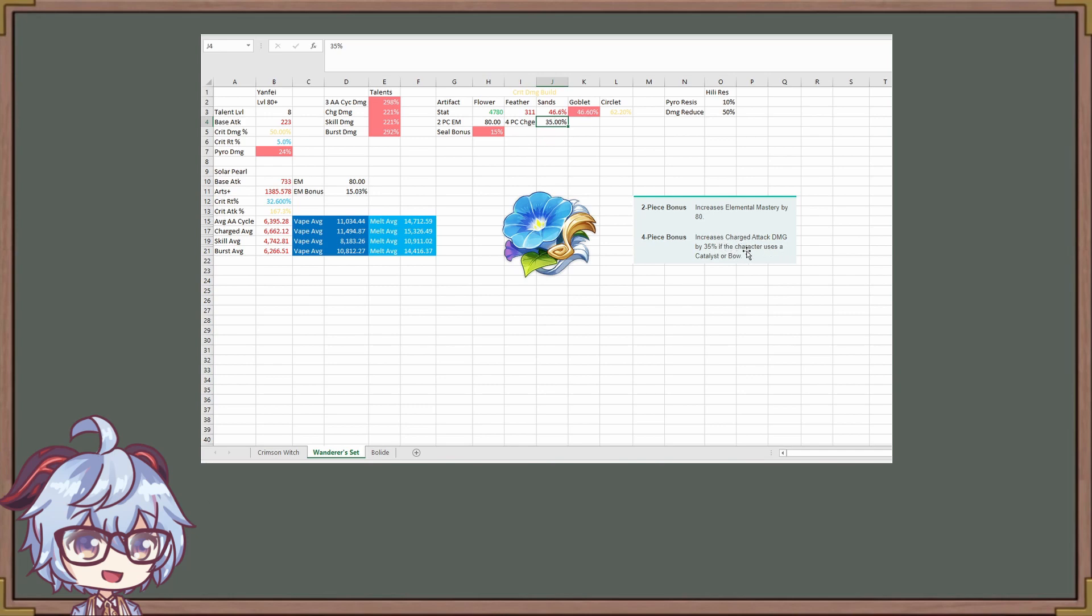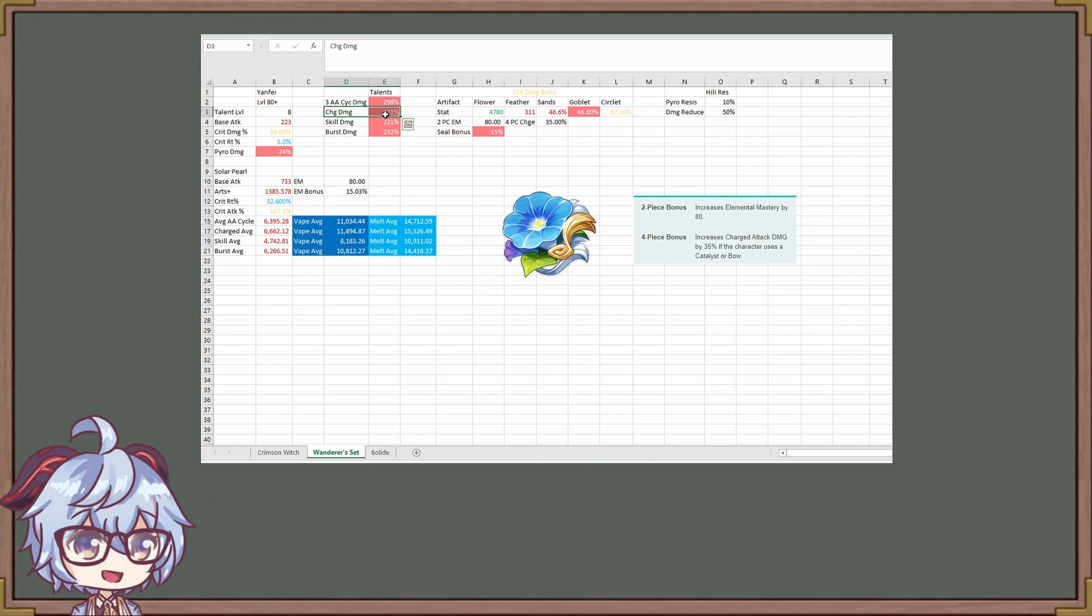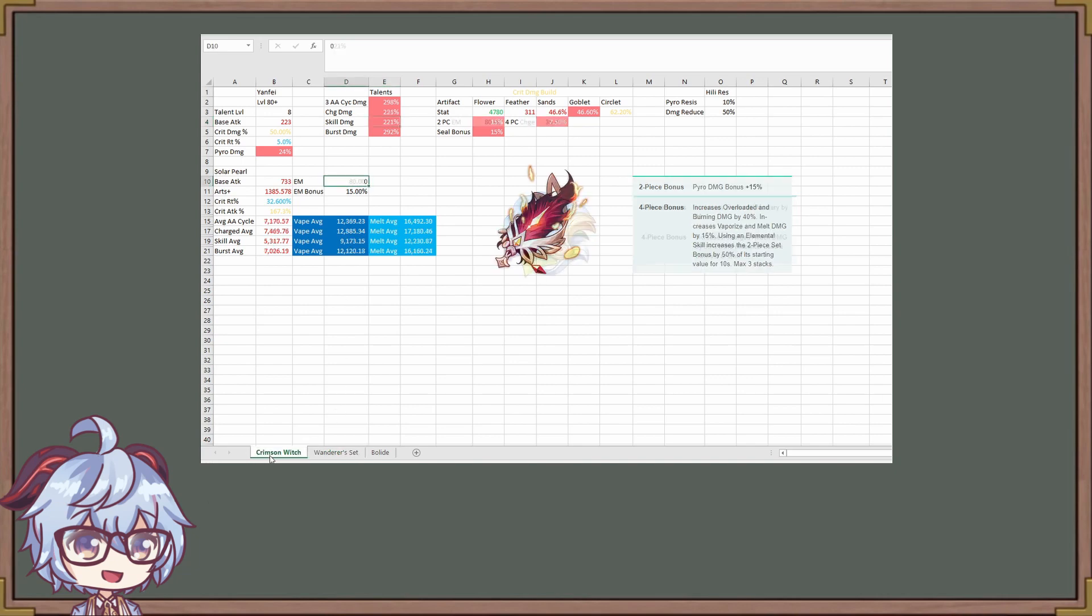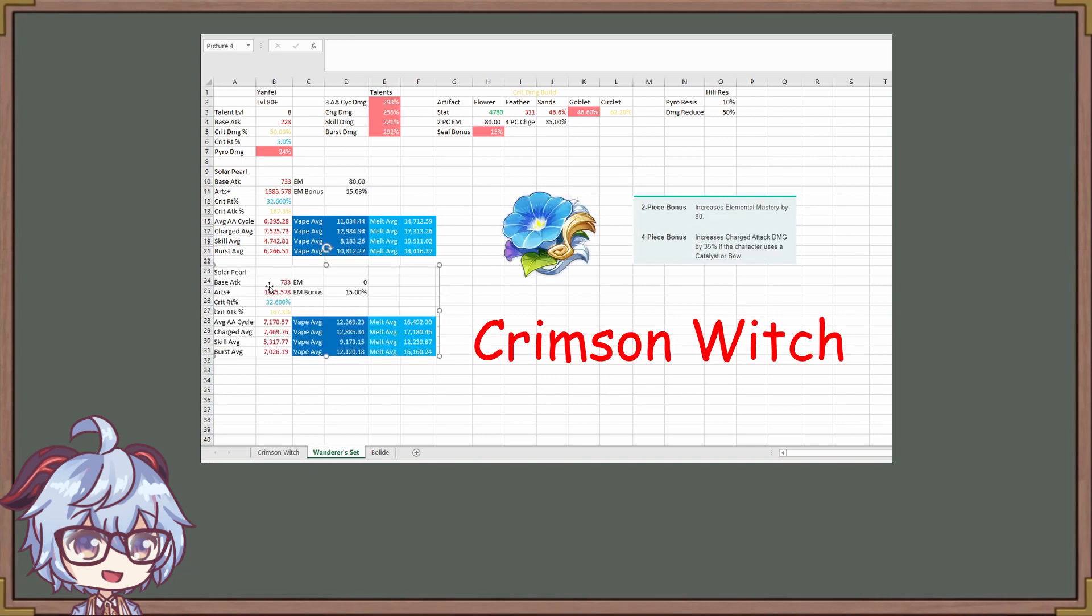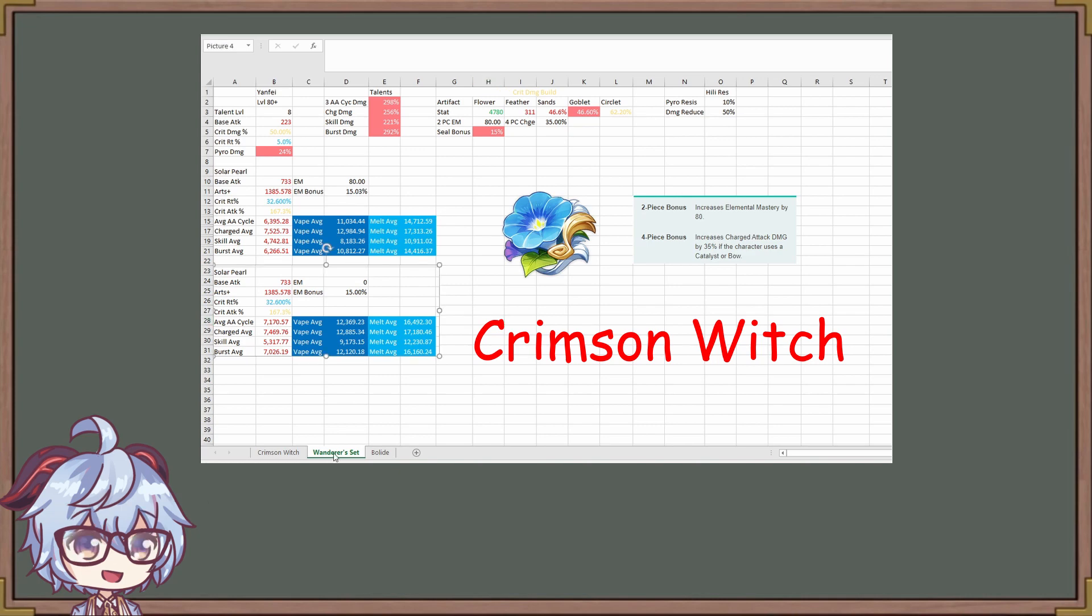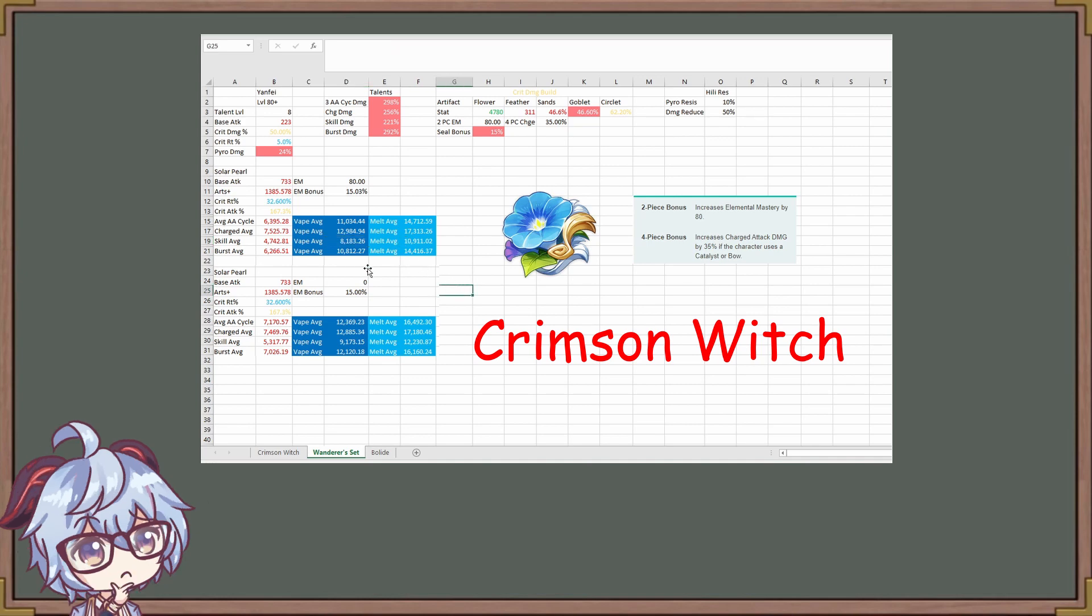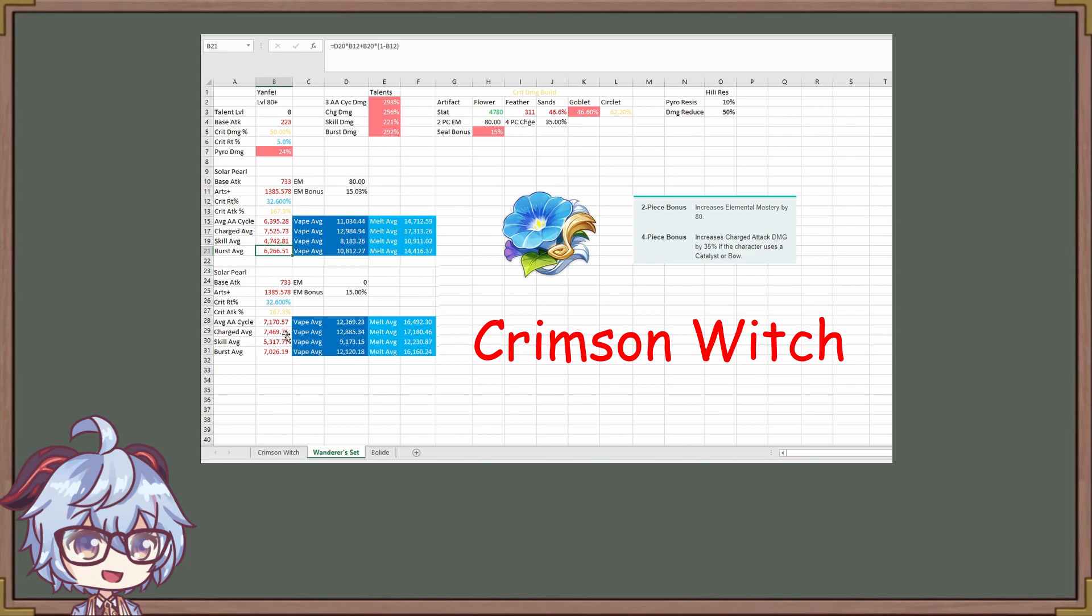Increases charge attack damage by 35% if the character uses a catalyst or bow. A lot of you, I have assumed, is thinking like, oh, okay, whatever this is, you multiply by 1.35 or 35% of that. That is not true. Increase charge attack damage. You are going to be looking at this right here. Charge attack right here. You're increasing this by 35%. Actually, let's do this. So that's going to change this one right here. So 7,525.73. Now compare that to Crimson Witch. I'll actually take a screenshot so it's easier for us to take a look. This is Crimson Witch right here. Well, this one is Wanderers. Now you might say that, okay, wait, but right here we see that charge attack is a bit higher than charge attack right here for Crimson Witch. And then you also see that for vape and also for melt as well. But the thing is, you also have to take a look at auto attack, skill, and then the burst as well. They're all significantly worse than Crimson Witch. So the thing is that Crimson Witch I do believe is going to be better than Wanderers Troupe.